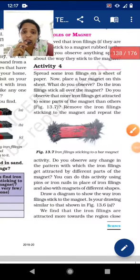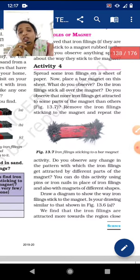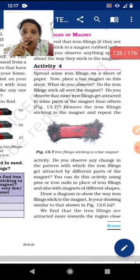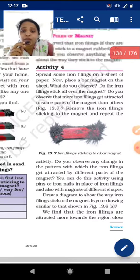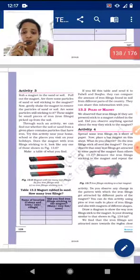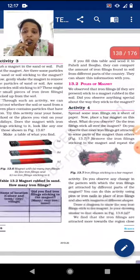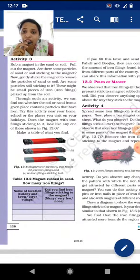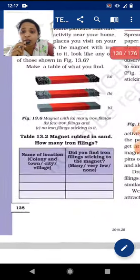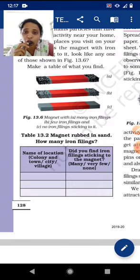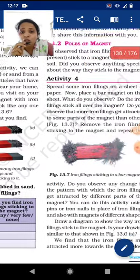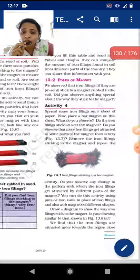Very good morning students and welcome back in the online teaching of science. We were in chapter number 13, 'Fun with Magnet,' on page number 128. Yesterday in our previous video we completed activity 3, and I gave you a table as homework. I hope all of you have done the homework. Today we will start activity 4, beginning from section 13.2.